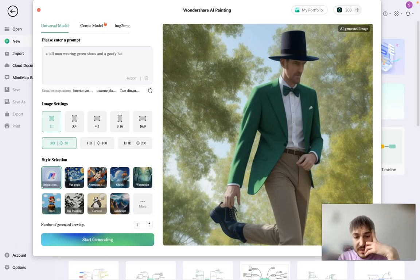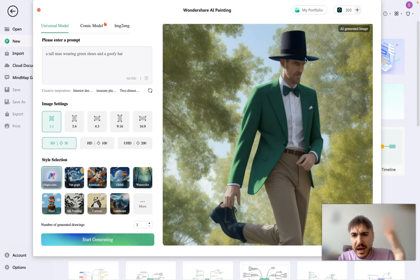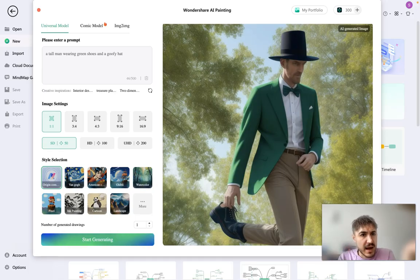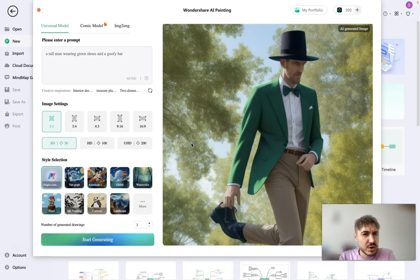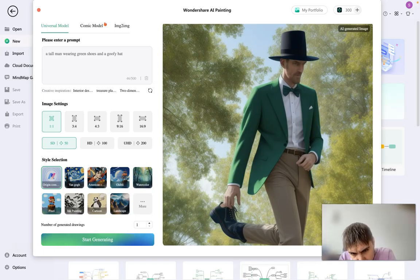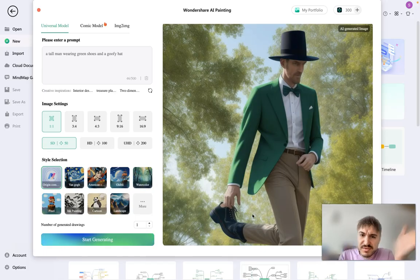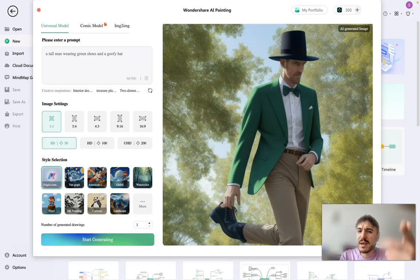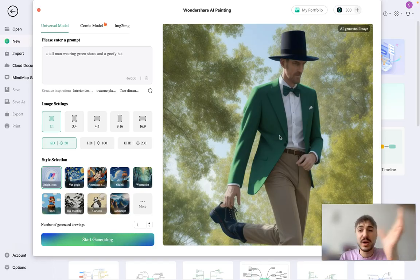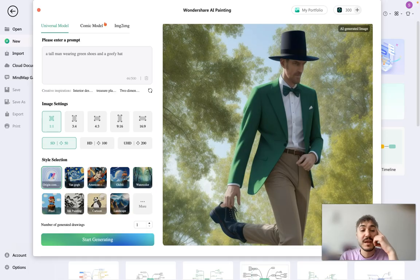As you can see, there is a goofy hat as I asked. I was asking for green shoes. Shoes are kind of blue. It's fine. But it's more like a blazer is green. But whatever. Let's do it.